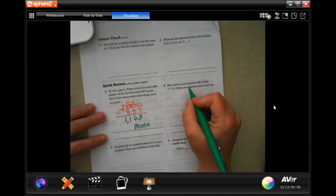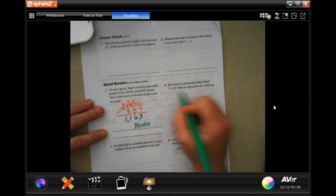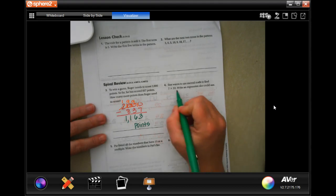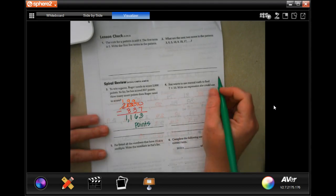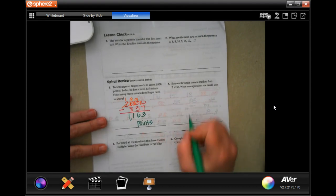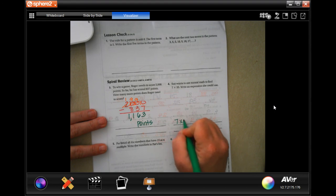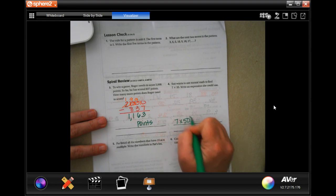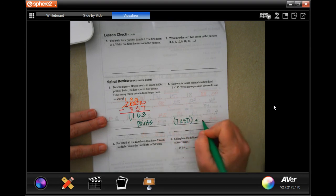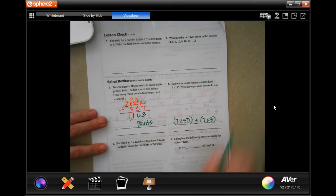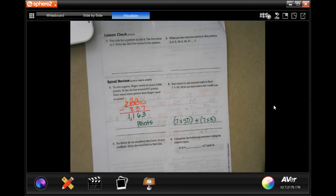Do you want to use mental math to find 7 times 53? Write an expression she could use. Well, she could do 7 times 50, and then add that to 7 times 3. That would be pretty easy.